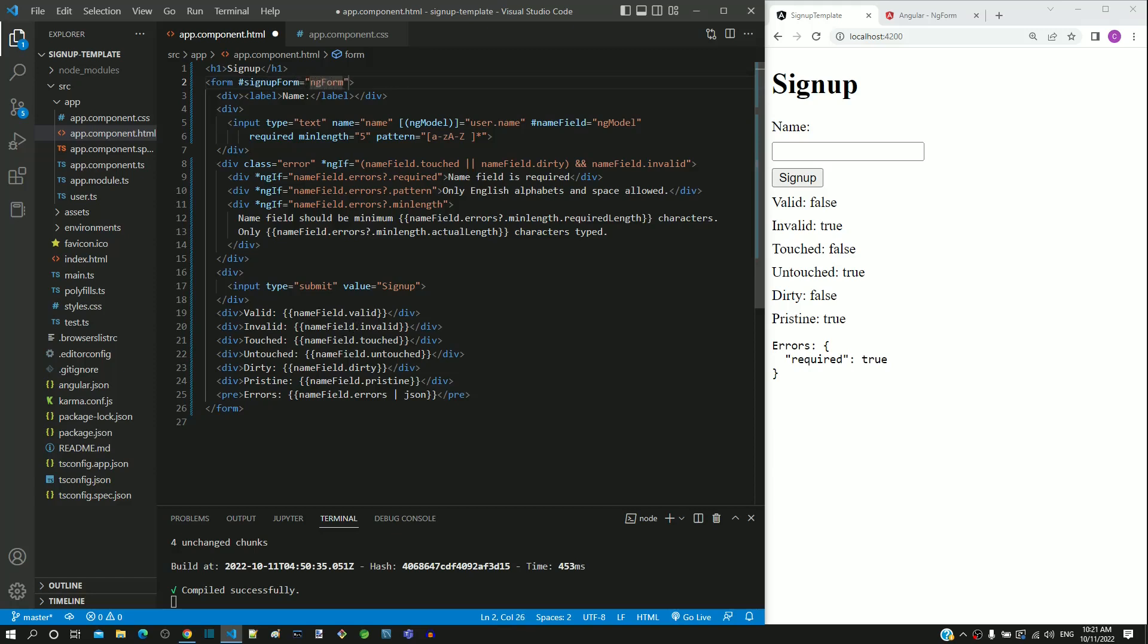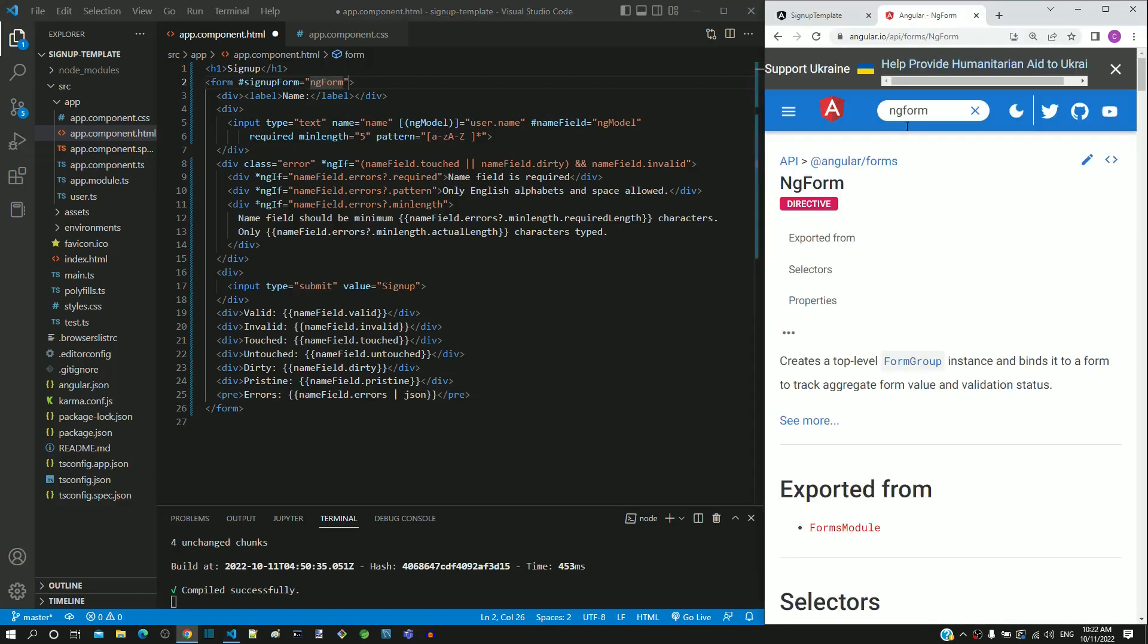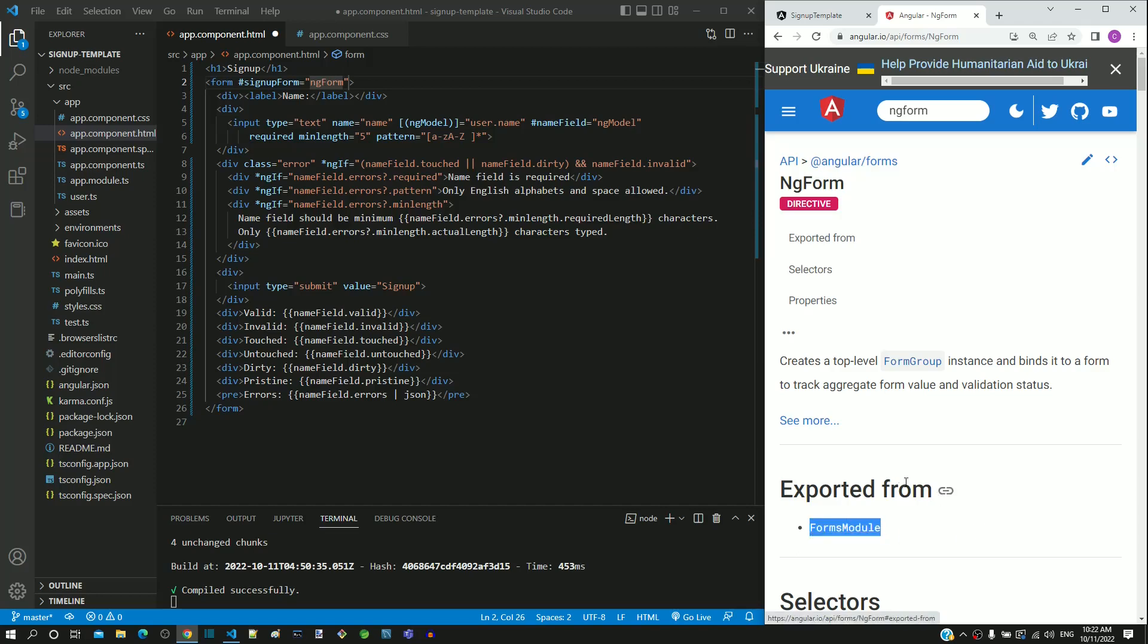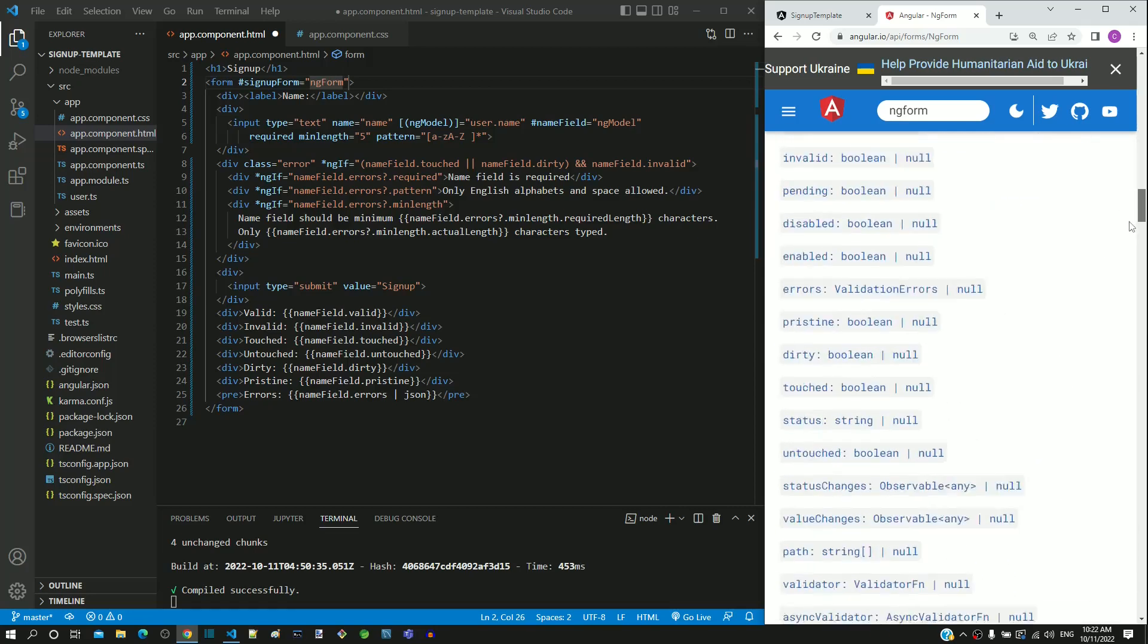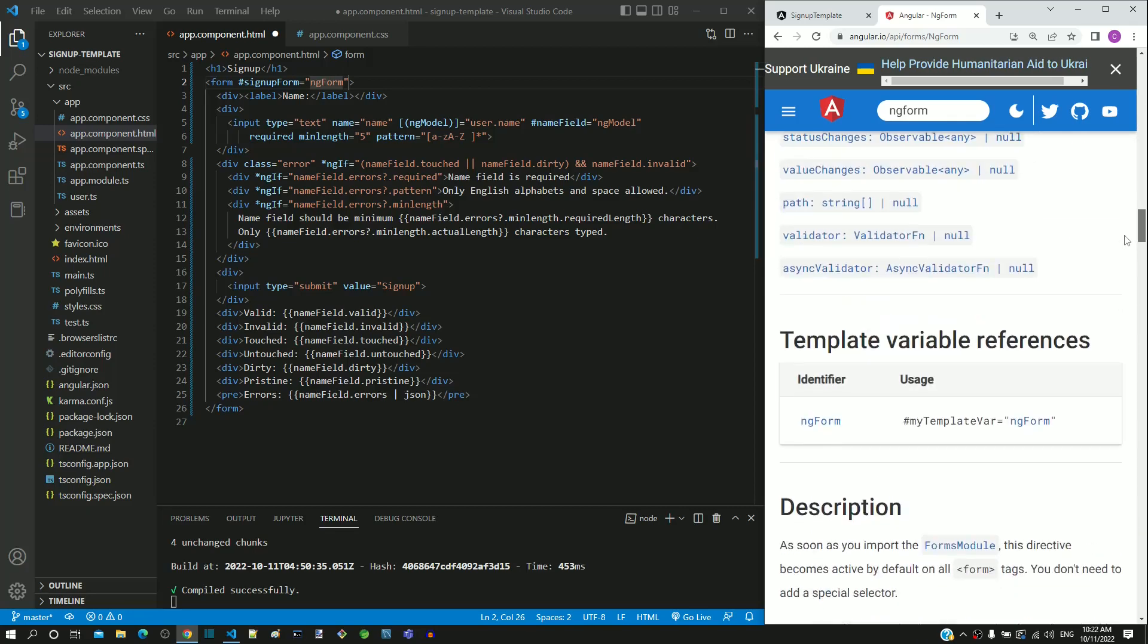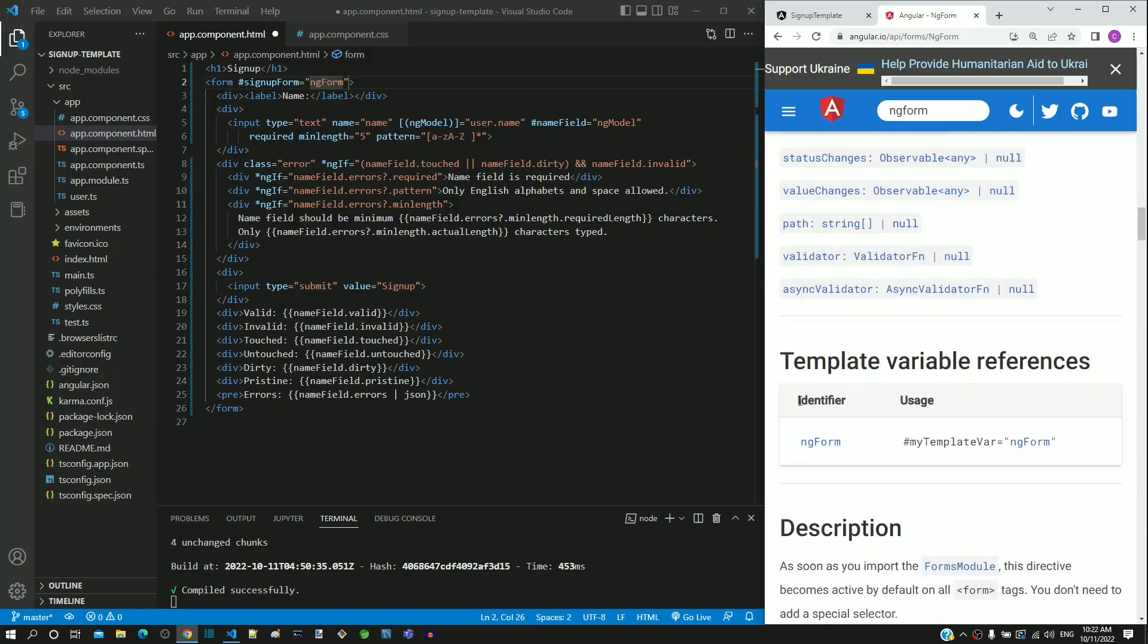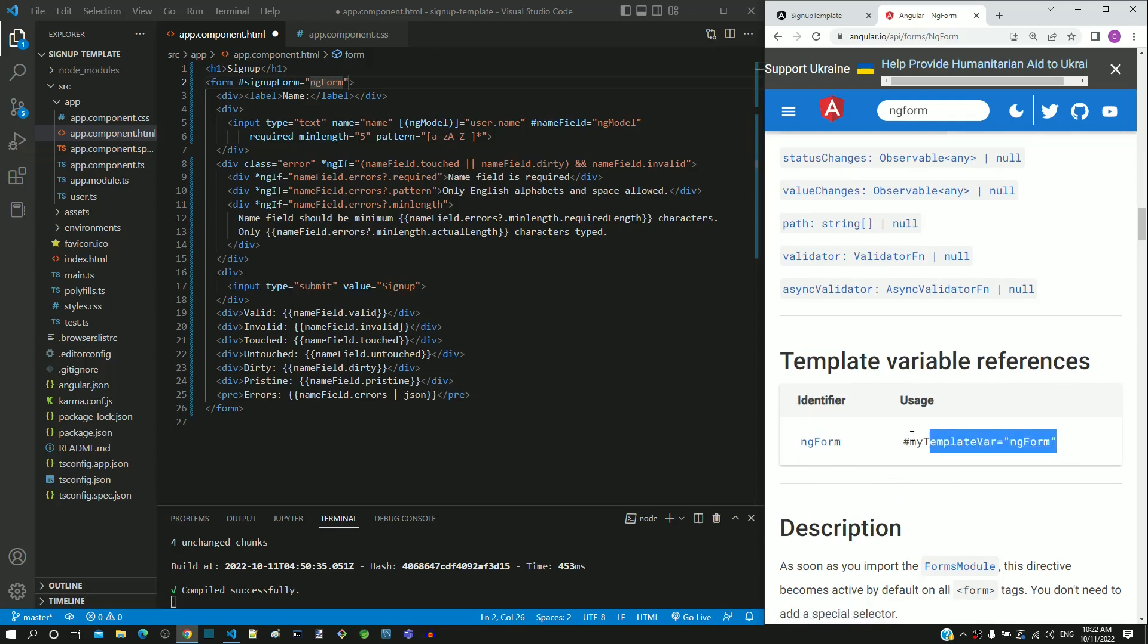From the angular documentation, we can see ngForm class defined as directive. Notice that this class comes from at angular slash forms folder and it belongs to forms module. If I scroll down further, after the properties definition, we can see the template variable identifier name defined as ngForm and we can also see the syntax to define the template reference variable.